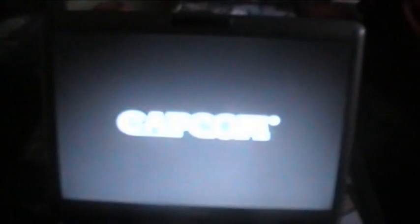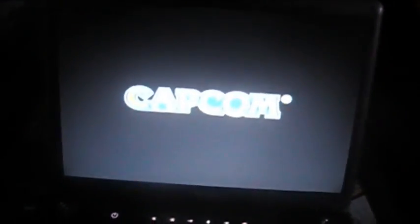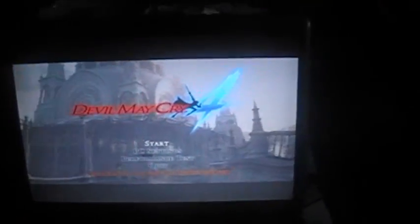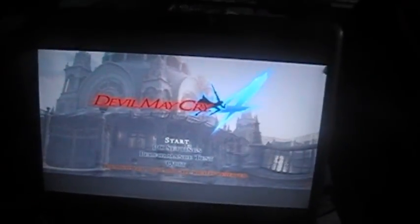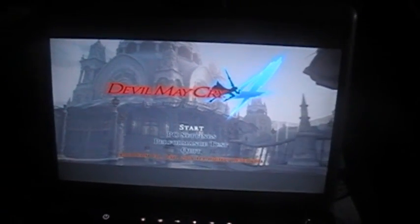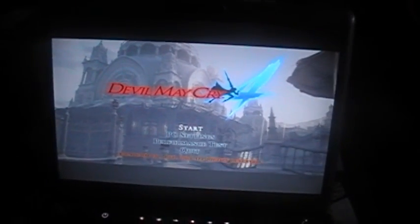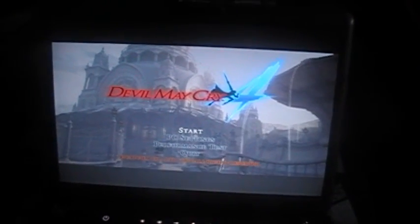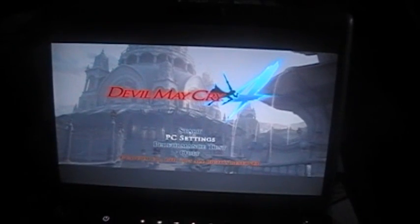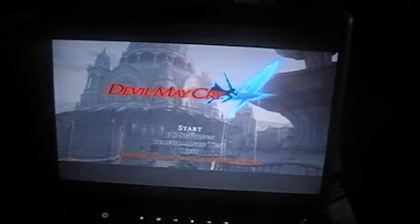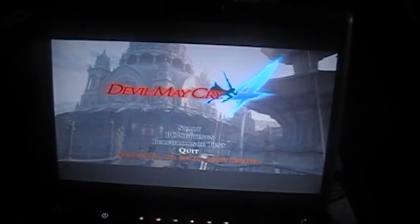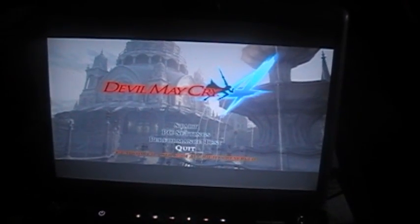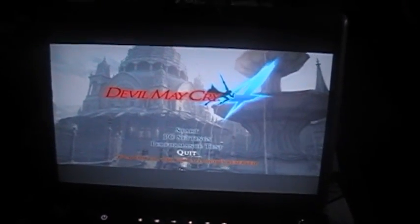I'm going to run Devil May Cry 4 real quick and show you how it works. You can see, press start. Everything's working appropriately.